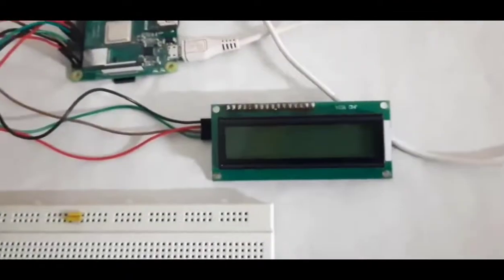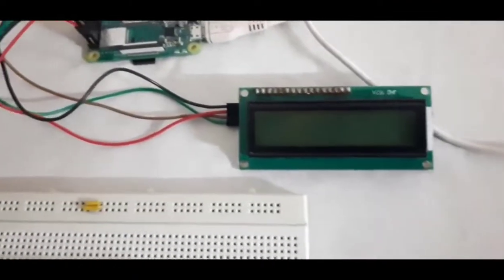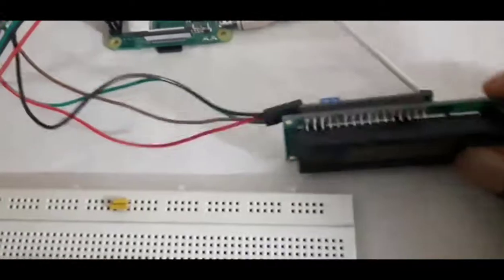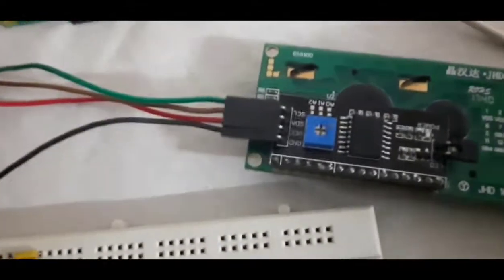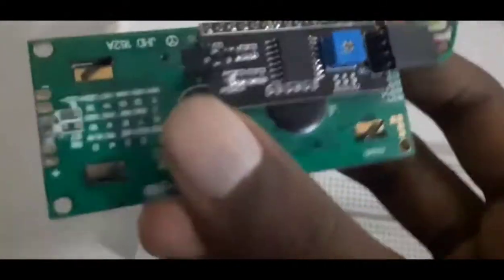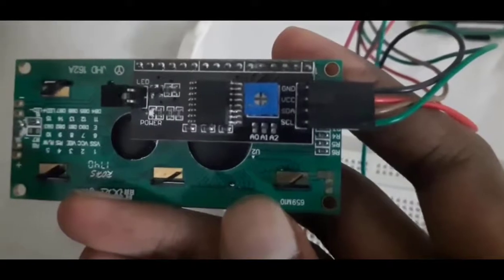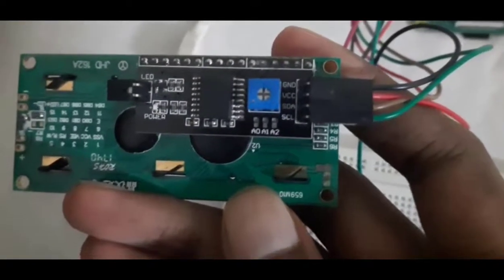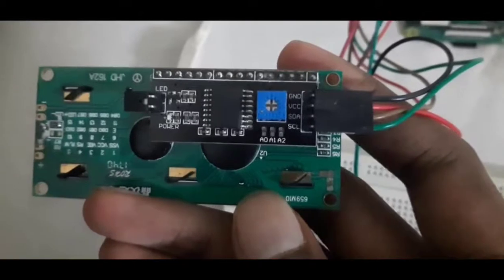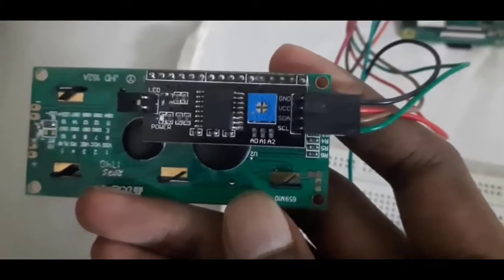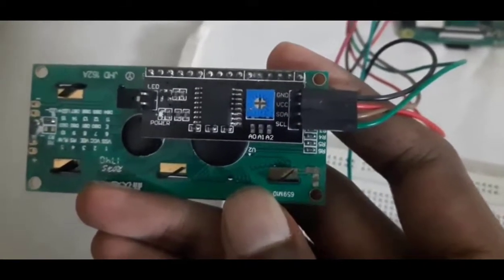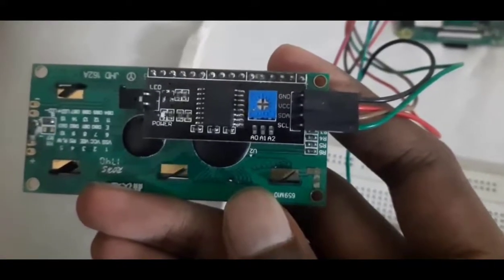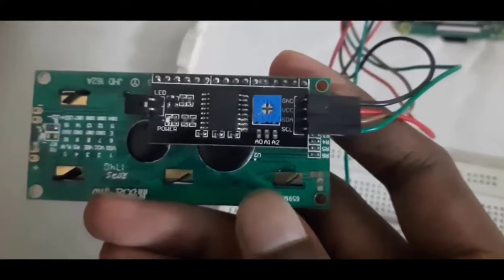So we move on to the LCD now. Let me show you the back. Here you can see the ground, VCC, SDA and SCL pins. The ground and VCC, I have given the VCC as 5 volts. And the SDA and SCL lines, the corresponding pins on the board, they shall be connected to it.